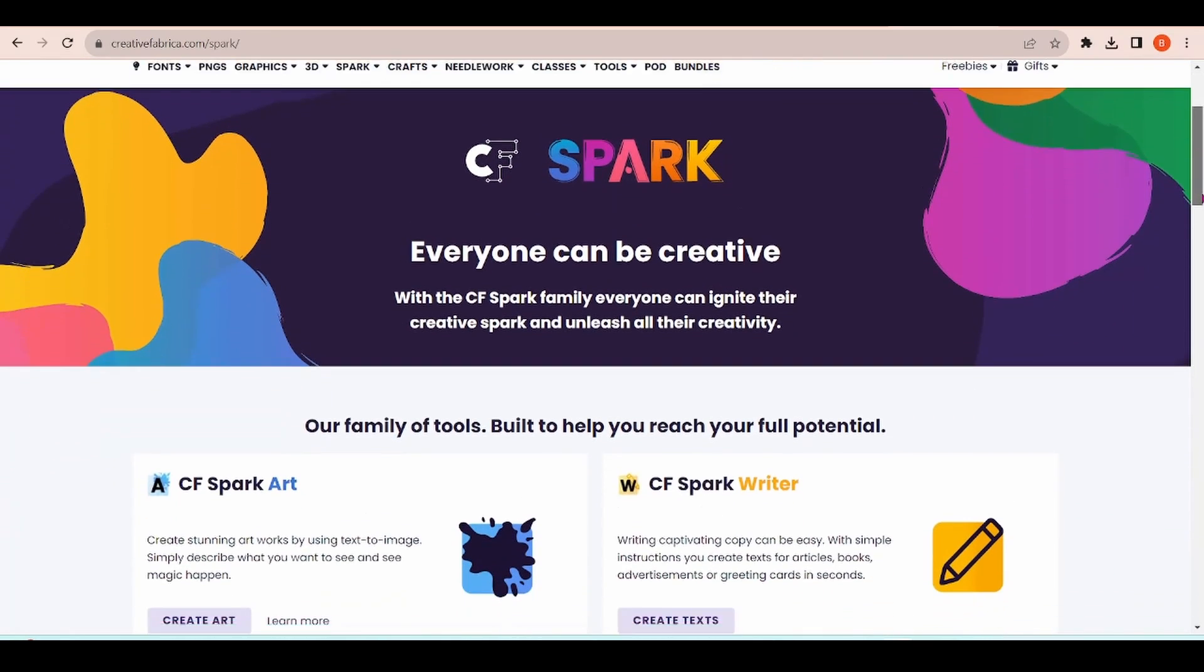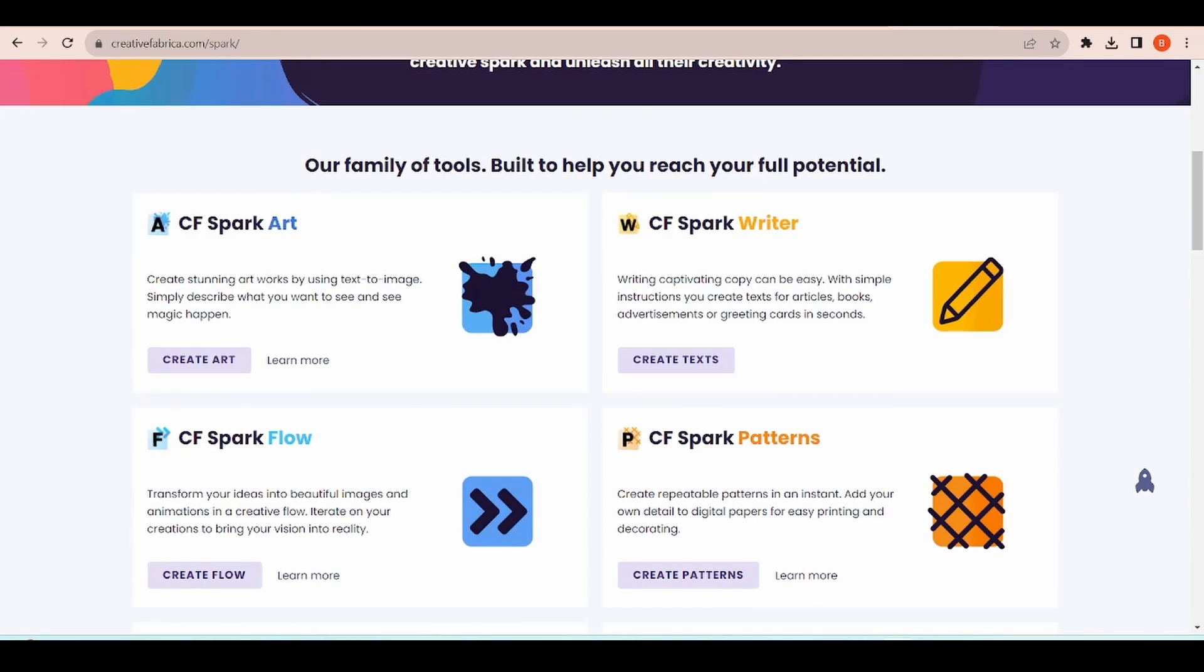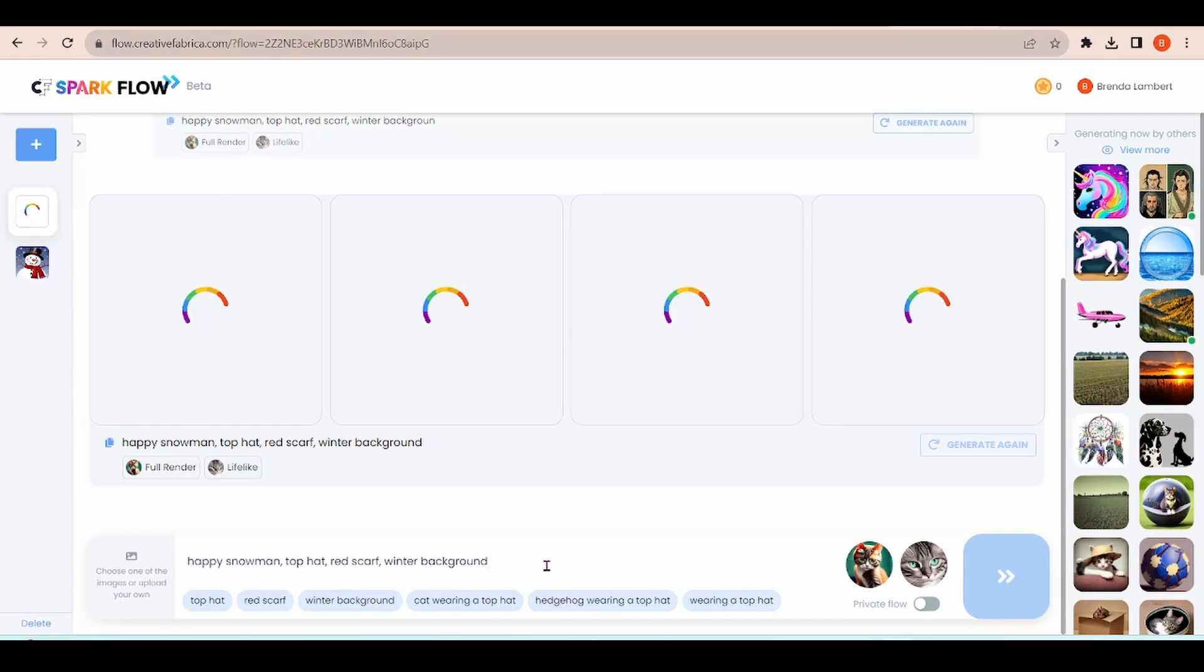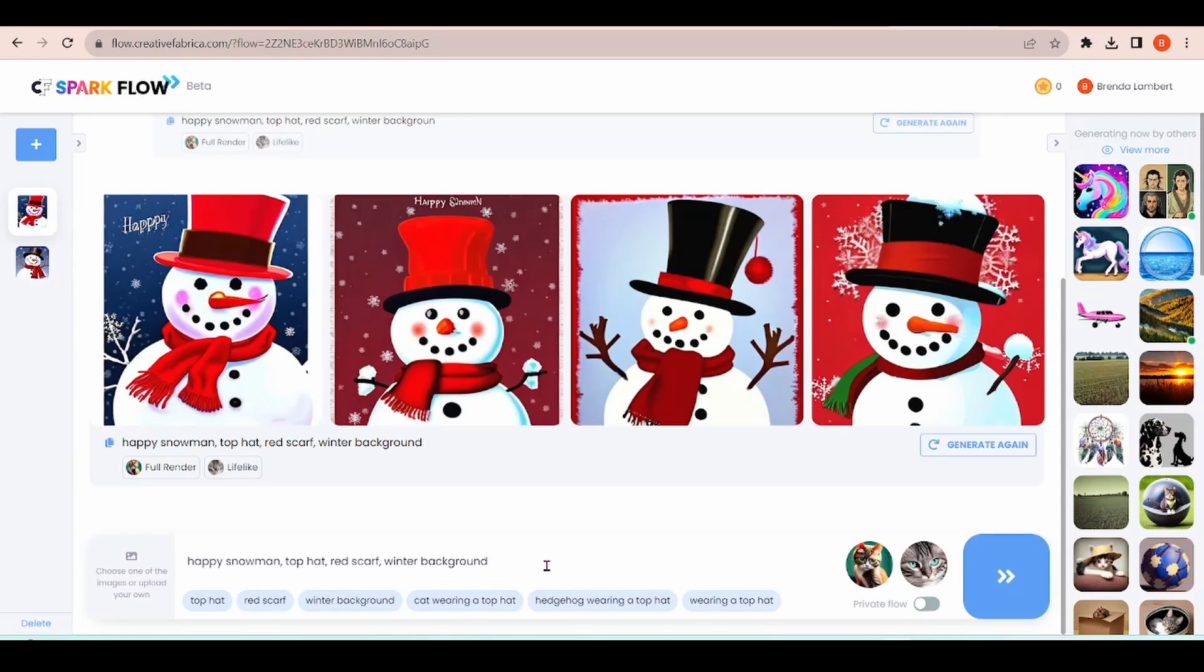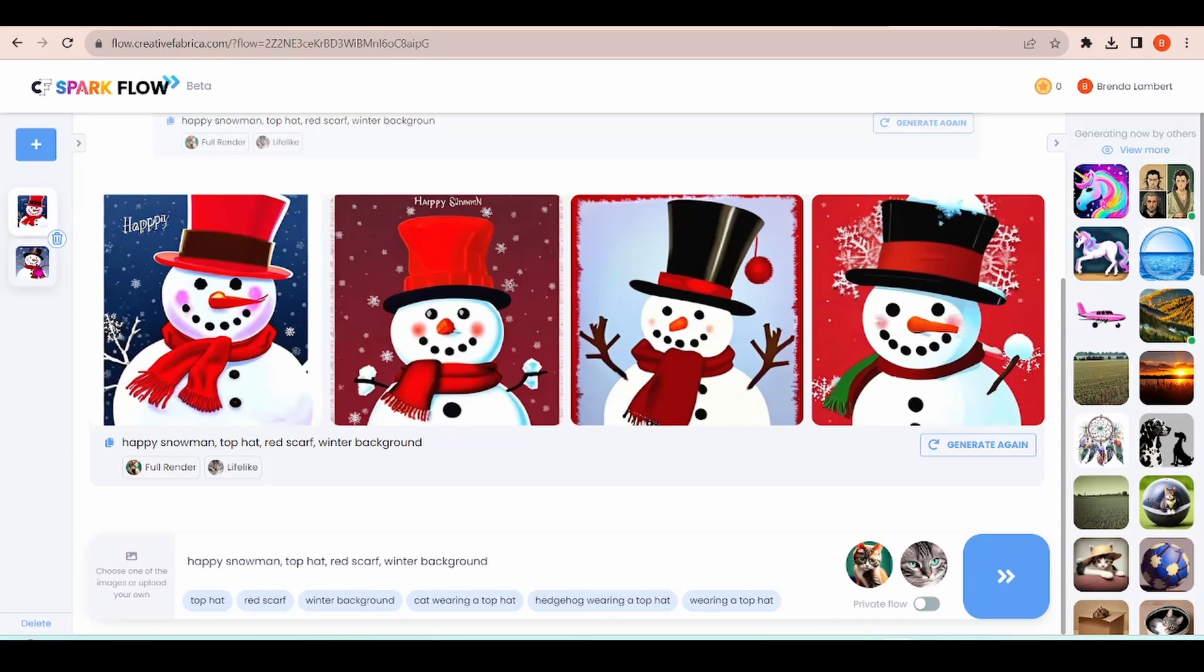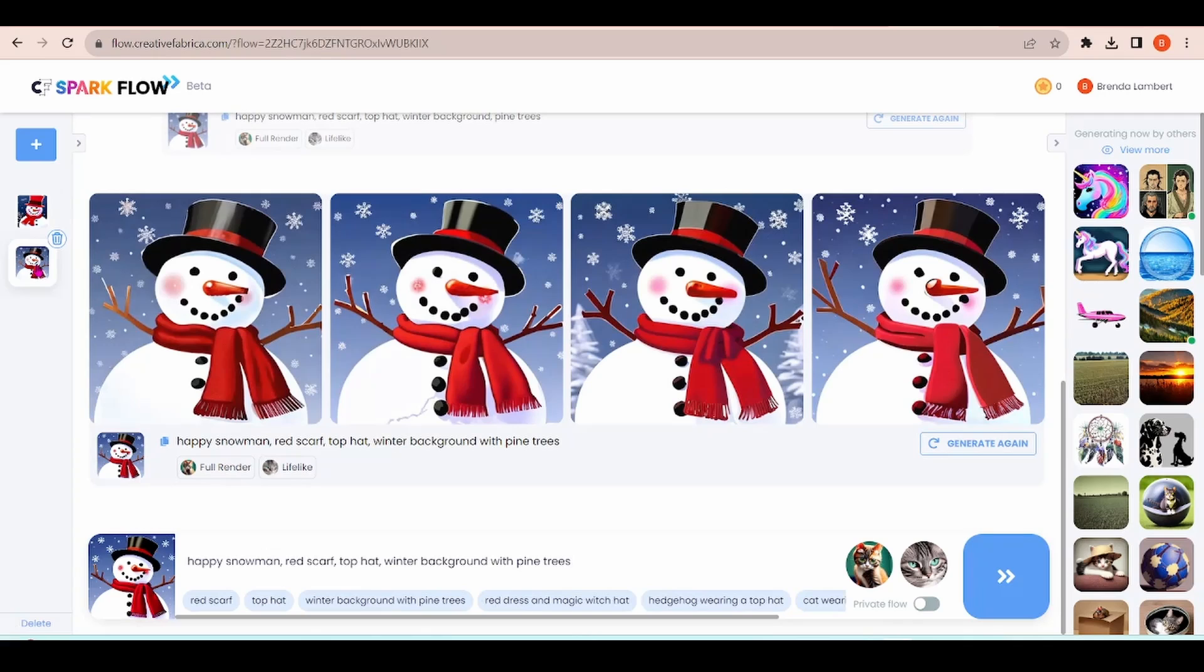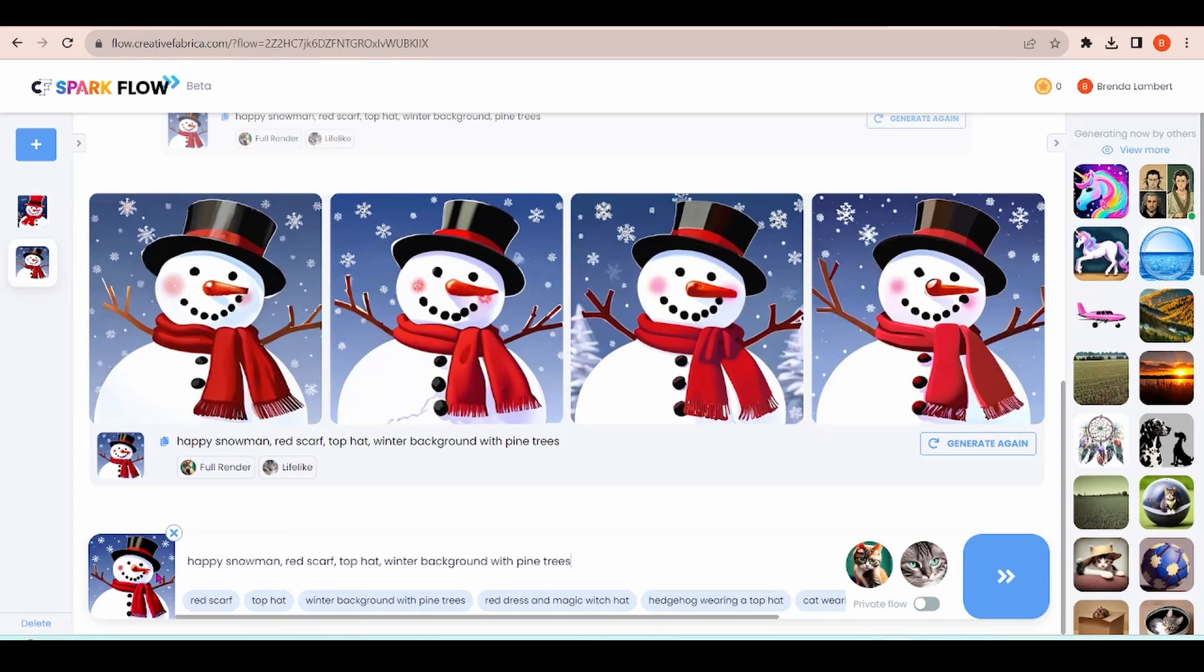Next, I'm going to look at Create Art. Let's type in Happy Snowman Top Hat Red Scarf winter background. I'm not fond of the writing in the first two but the others are cute. It had given me this one while I was playing around with it earlier and it really is my favorite. So, let's save this guy and bring him into Silhouette Studio.